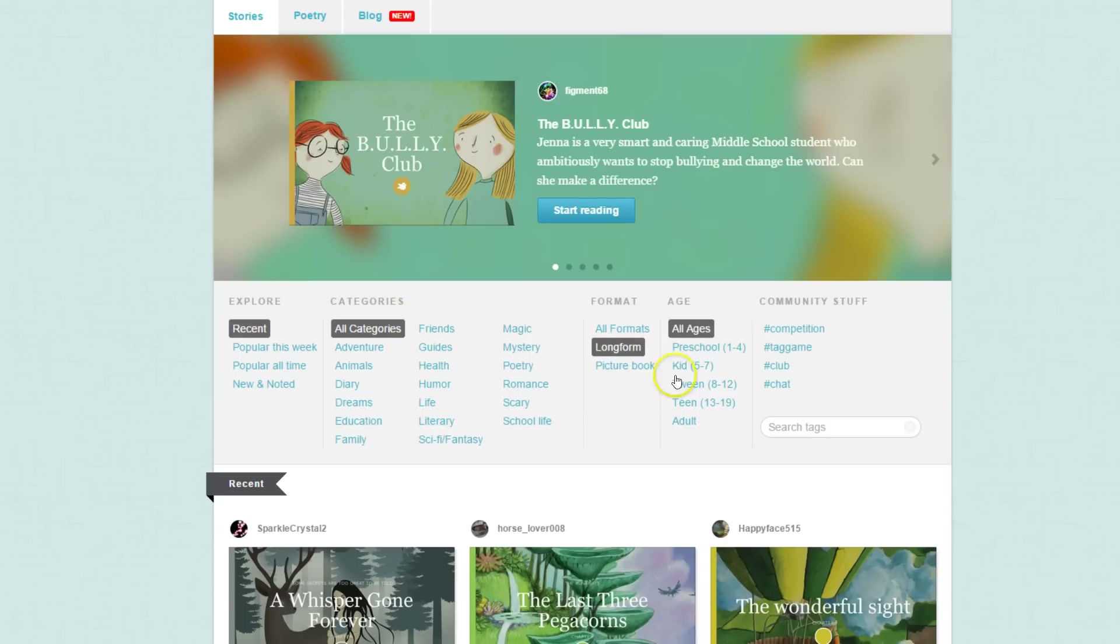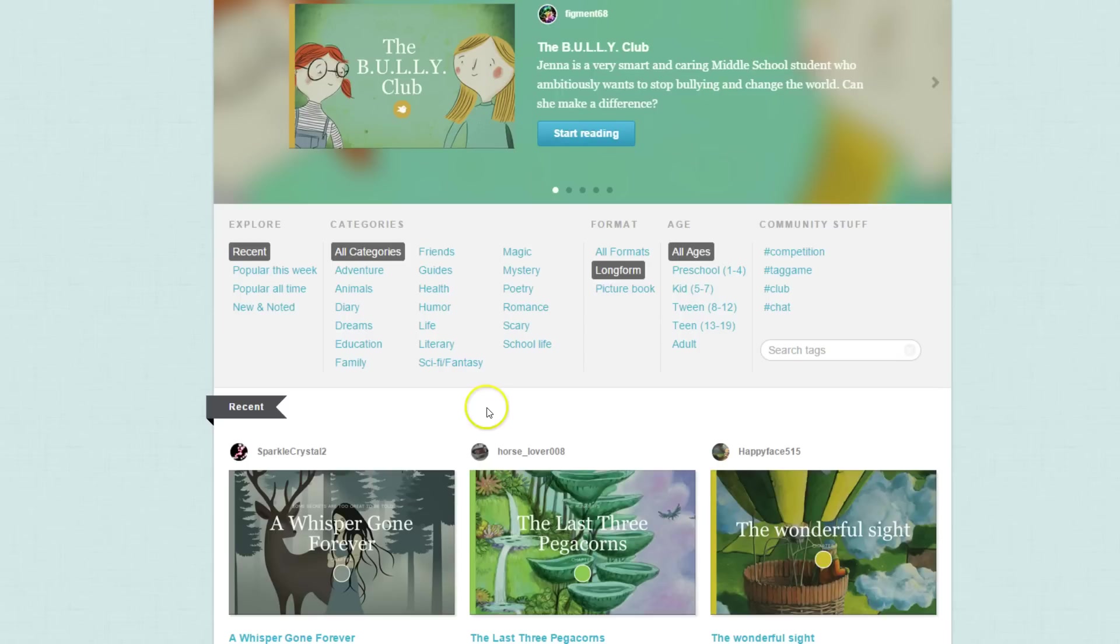You can search by age, by format, by categories, or you can just explore what was popular or new and noted.